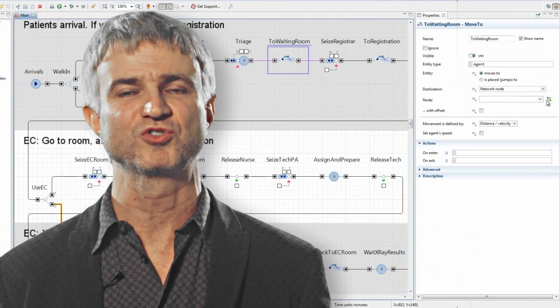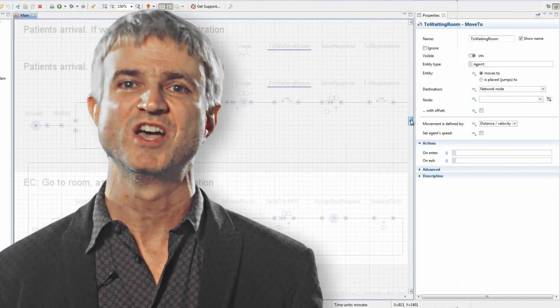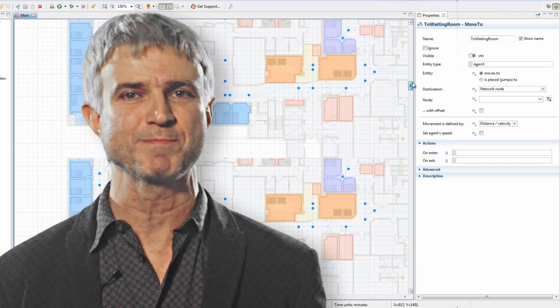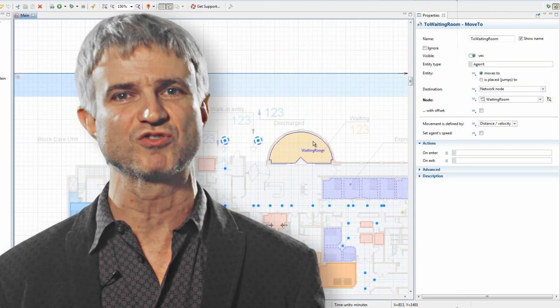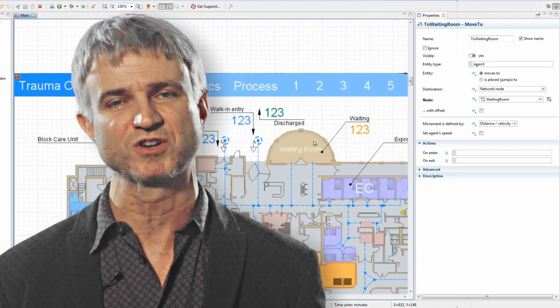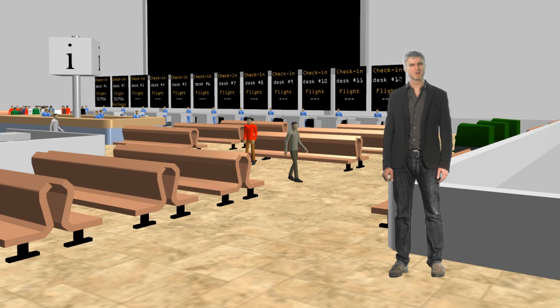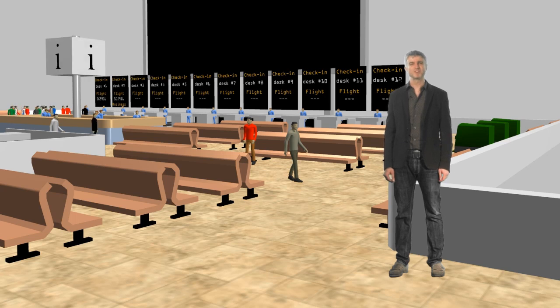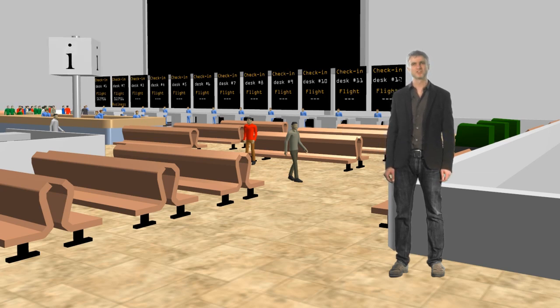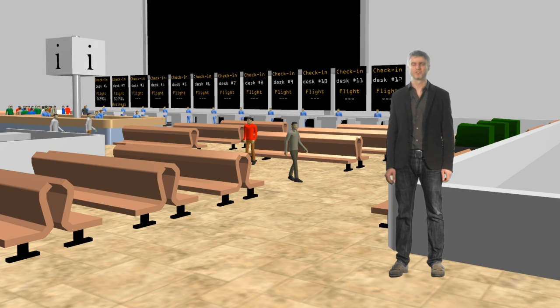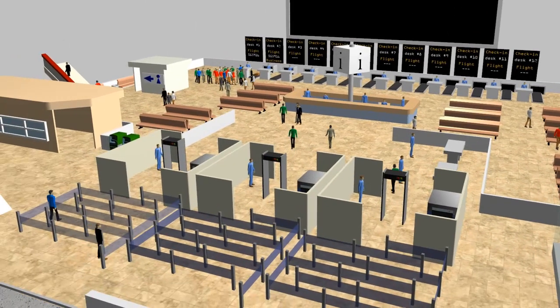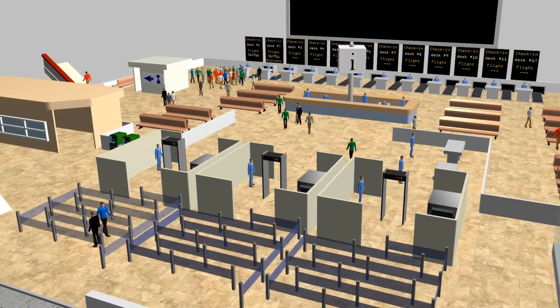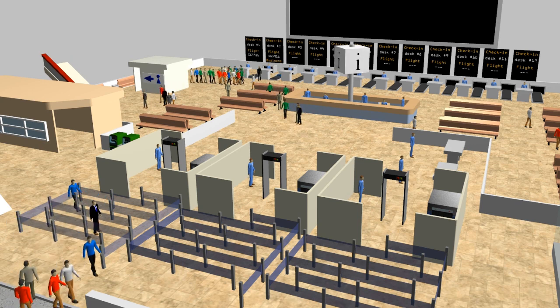When referencing those elements from the process flowcharts, you don't need to type anything. The elements can be chosen directly from the graphical editor. With the new problem-oriented space markup, the design time of complex space-aware models such as a pedestrian model of an airport terminal or a detailed warehouse operation model reduces to hours.